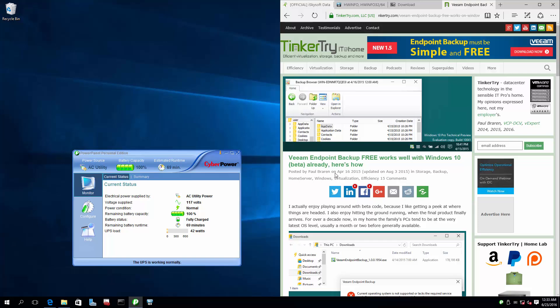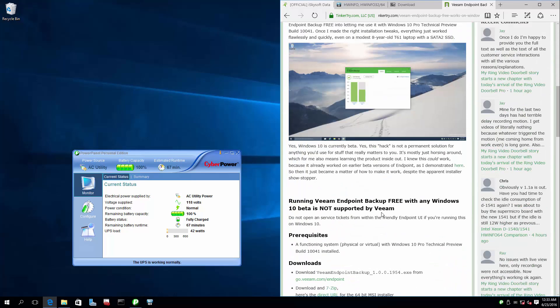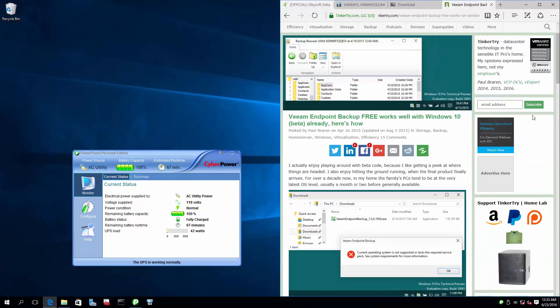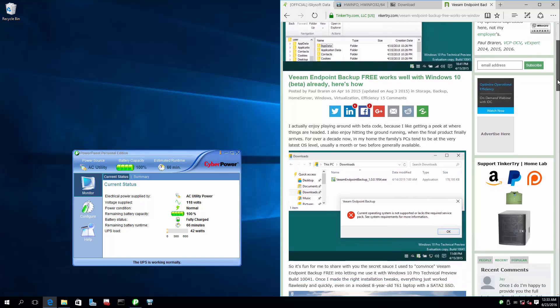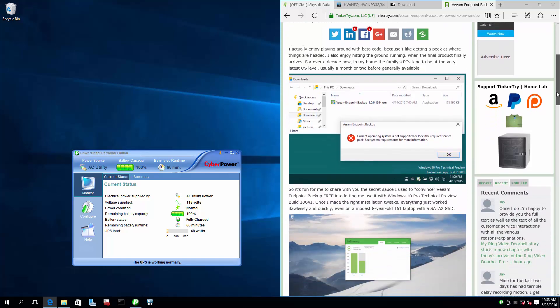Here's an article from over a year ago: VM endpoint backup — getting it to work with Windows 10 back when it was beta. It took some effort, but it works. There is a workaround. So let's get started.